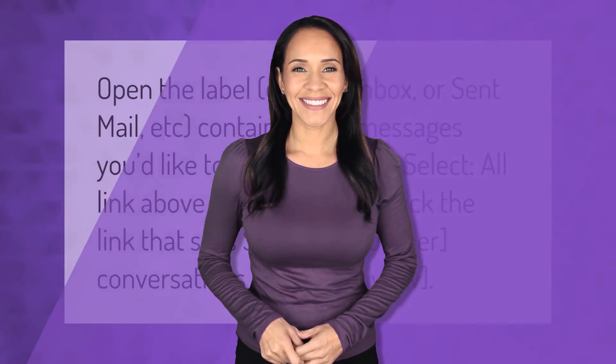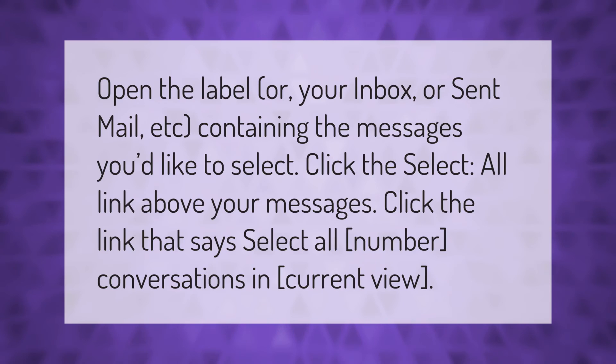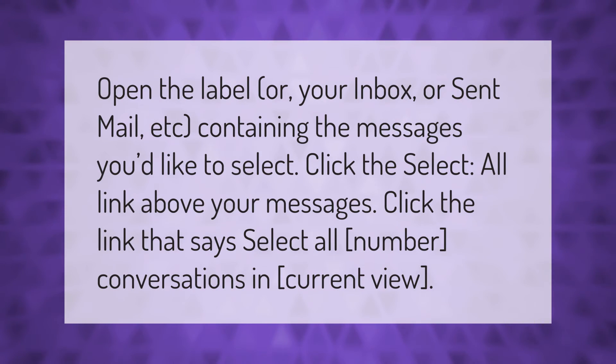Make your mark. Take our lead. Open the label or your Inbox or Sent Mail, etc., containing the messages you'd like to select.